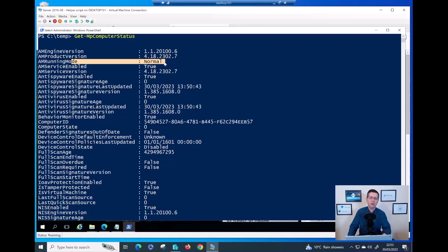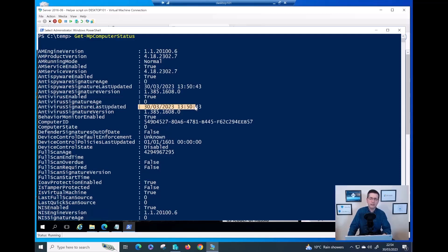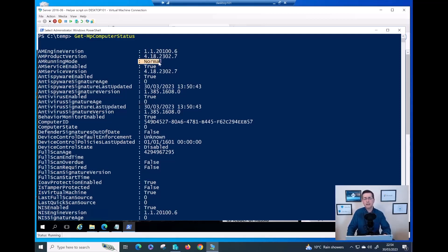EDR Block Mode means it's running as passive — very important to know. Also check the signature update date: today is 30th of March and it's fully updated, with the last update around 1 PM. Same for the virus signature — fully updated. The key things to verify: platform is fully updated, mode is correct (passive or active), and AV definitions including anti-spyware are fully updated.